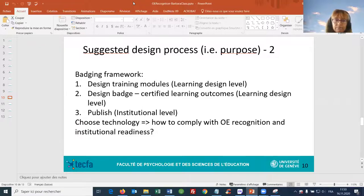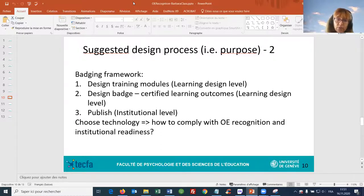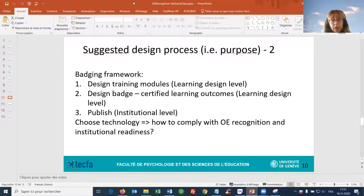The badging framework would work like this: first, it is about designing training modules at the learning design level. Also at the learning design level, we have to design the badge to certify the learning outcomes — which learning outcomes correspond to which badge. Then at the institution level, the question is how to publish the badge and the training module.